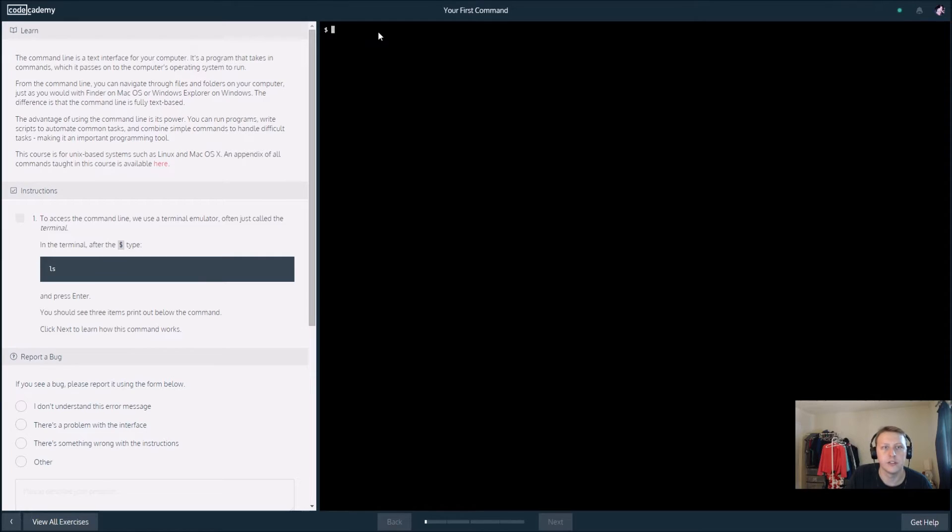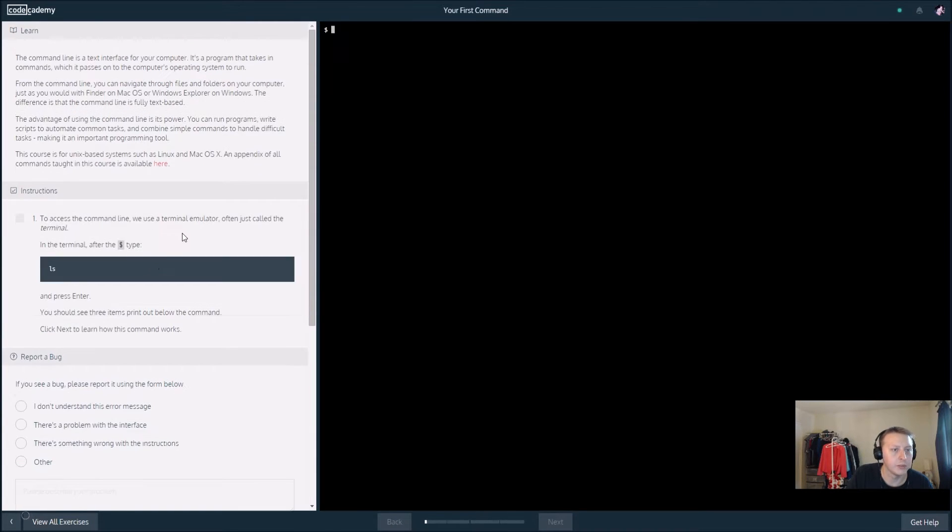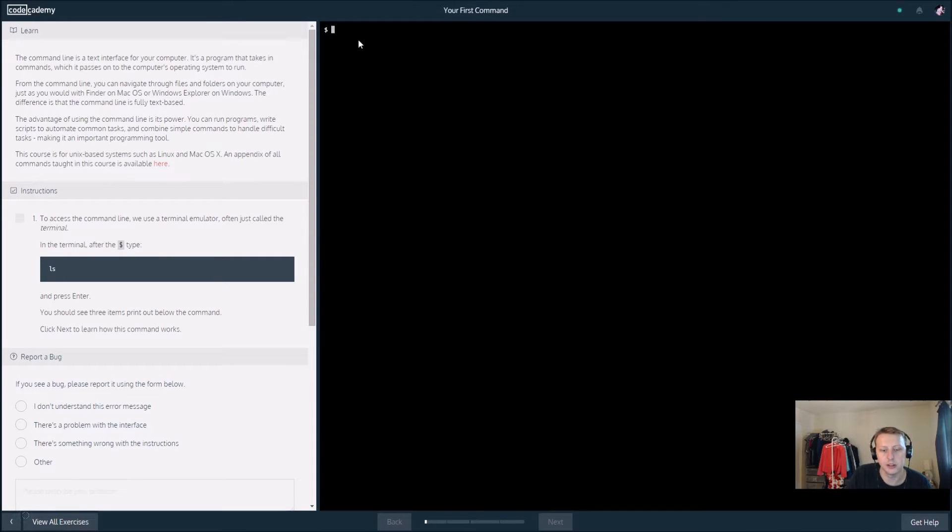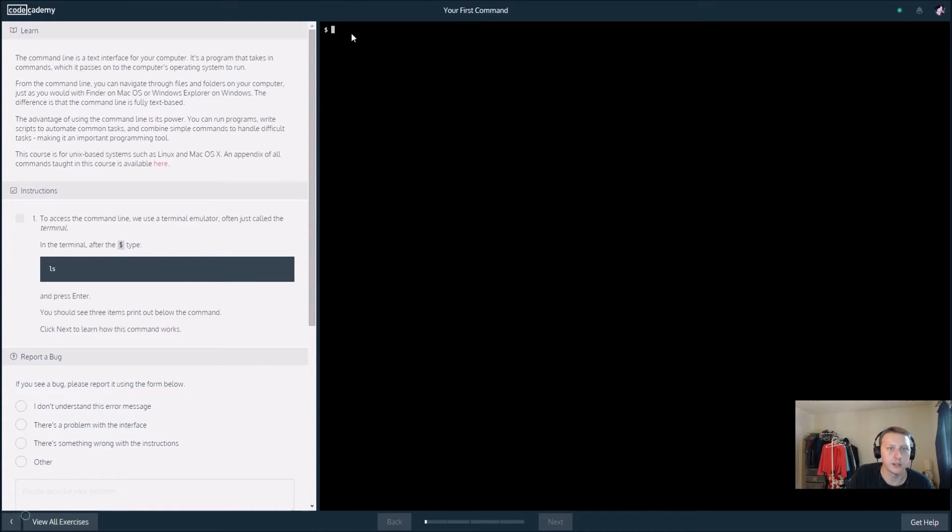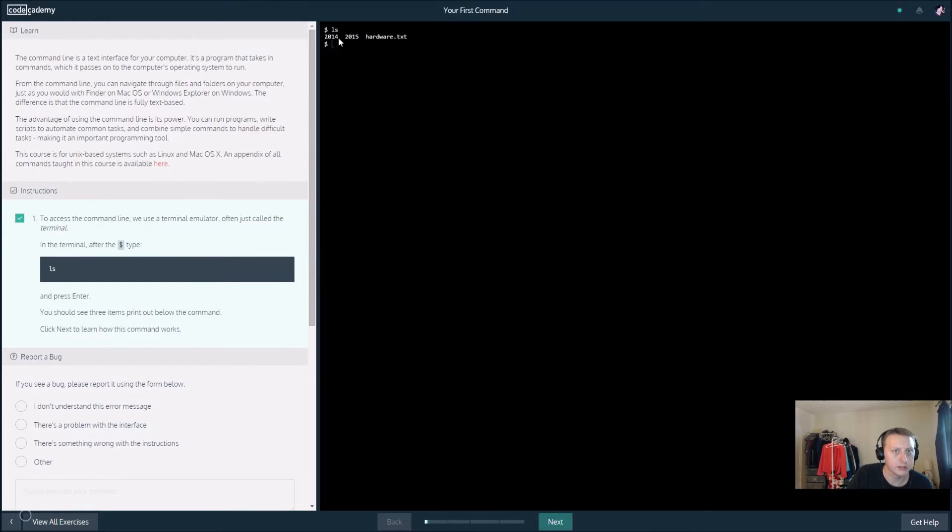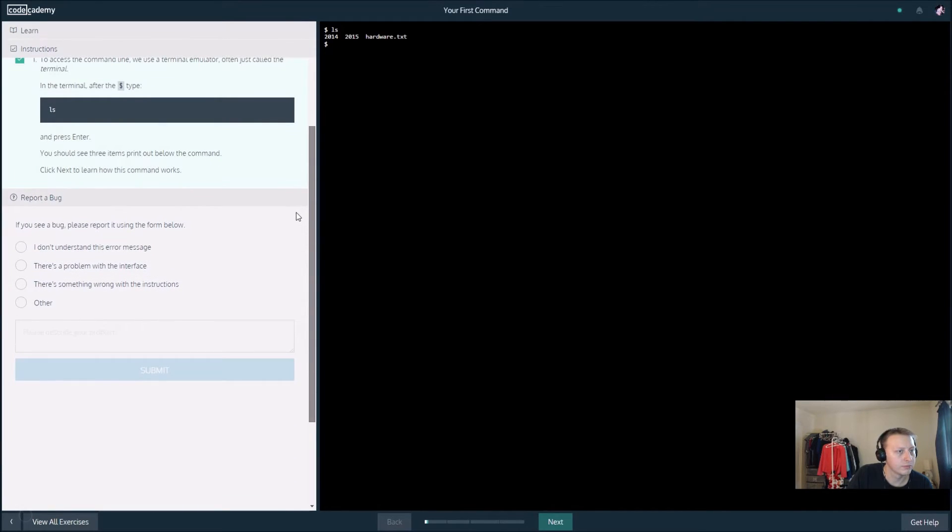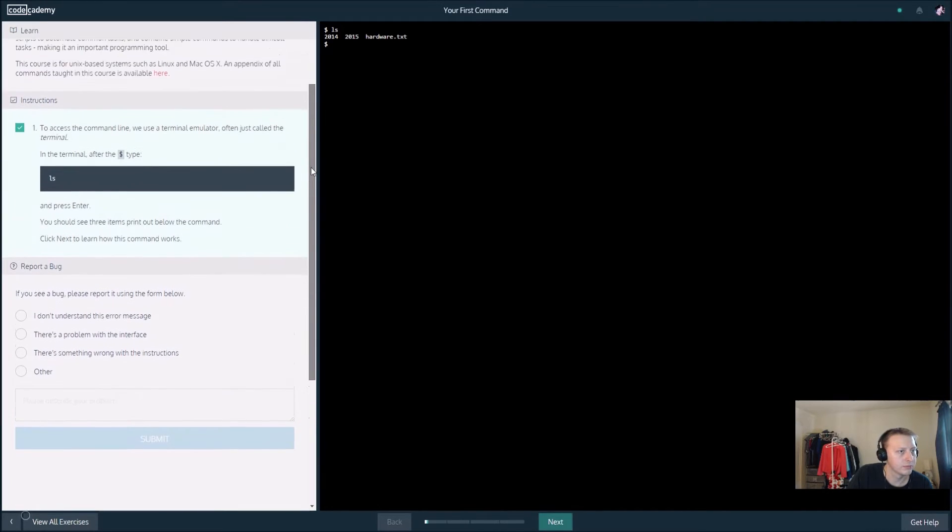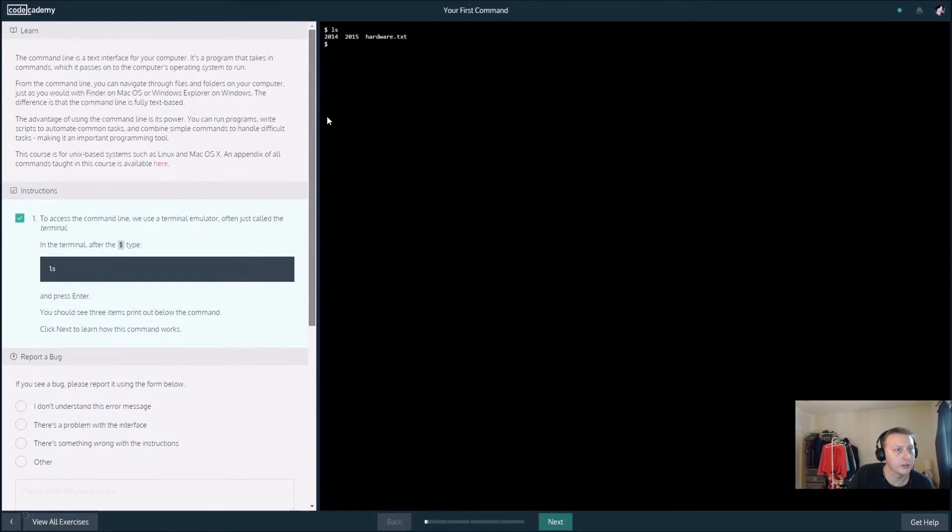To access the command line, we use the terminal emulator, often just called terminal. In the terminal, after you type 'ls' and press enter, you should see the next three items below the command.